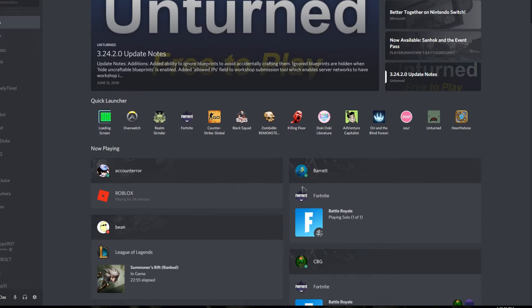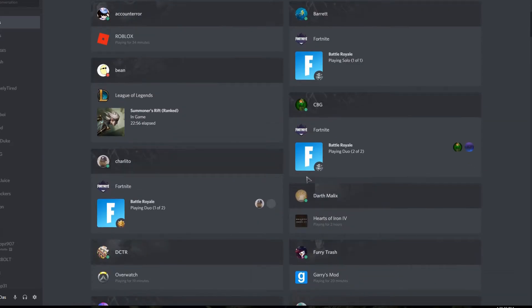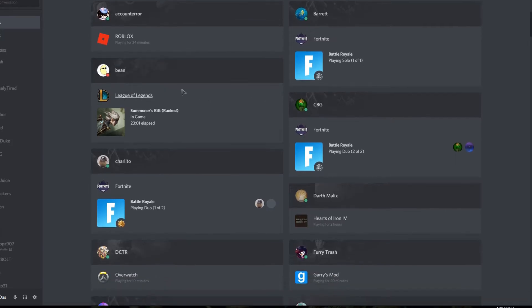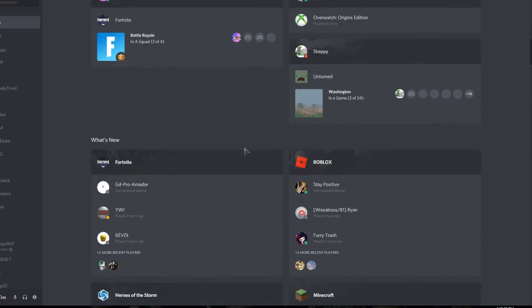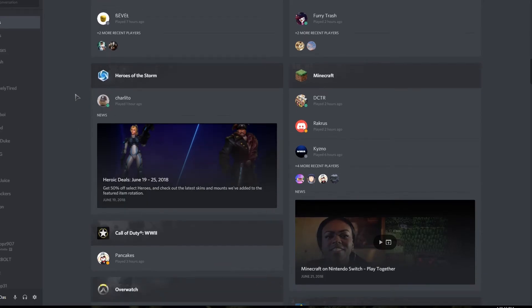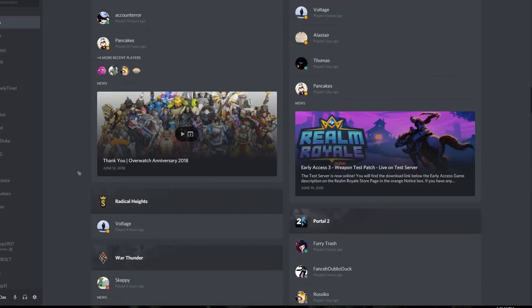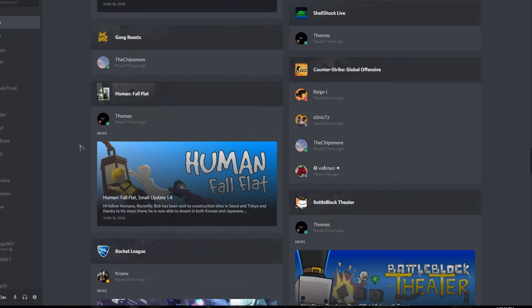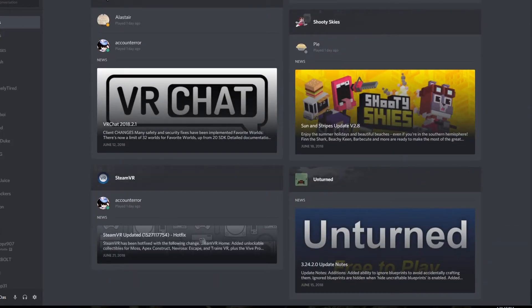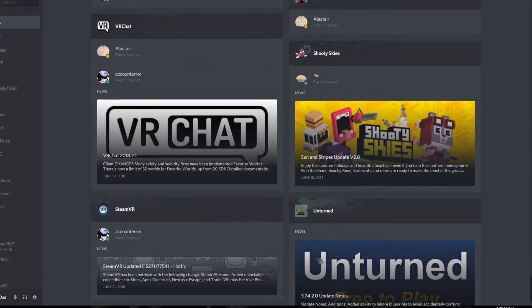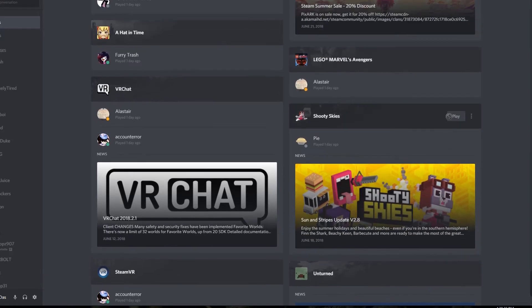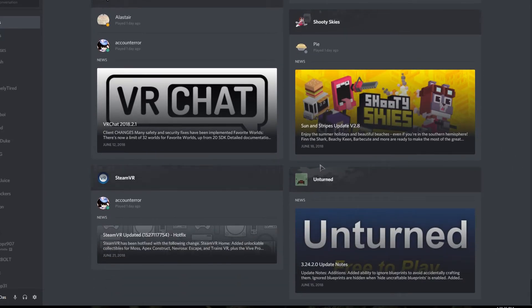Below here you have the Now Playing section where you can see what all your friends are playing. On some of them you can see updates and news about the games your friends are playing. If I scroll down, on some games like Unturned it also shows places in the news, and you can play the games through here as well.